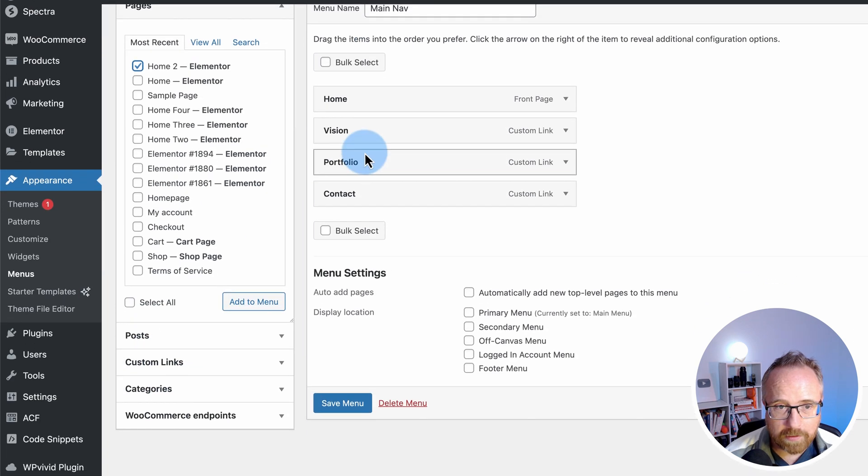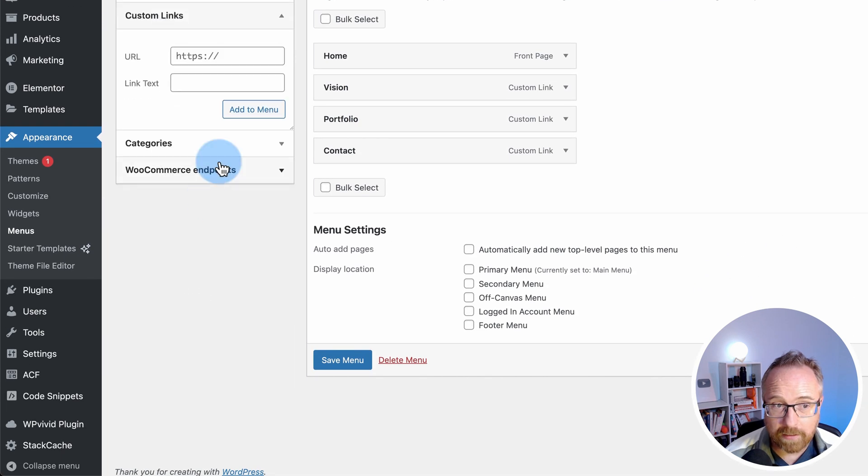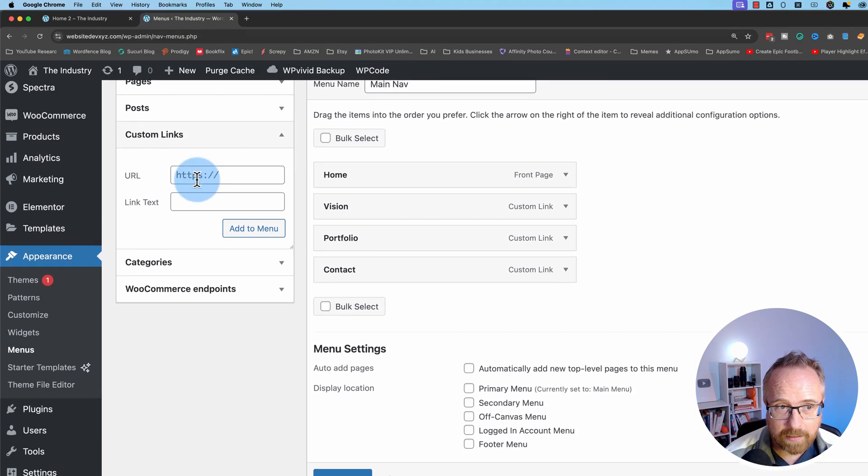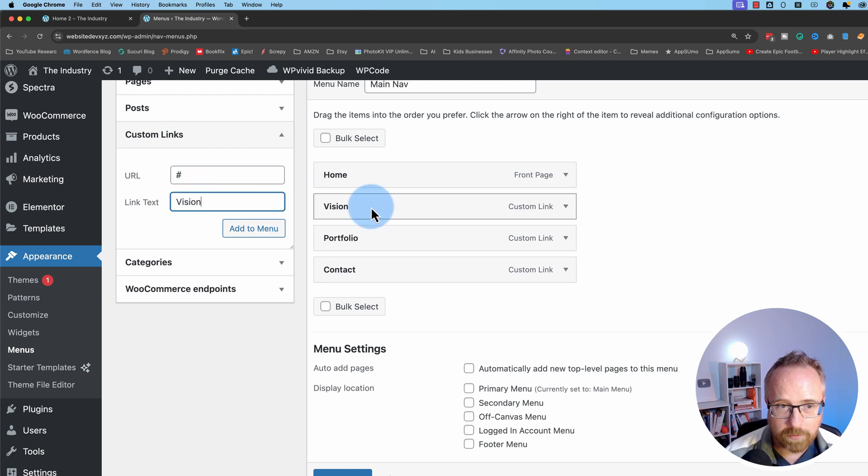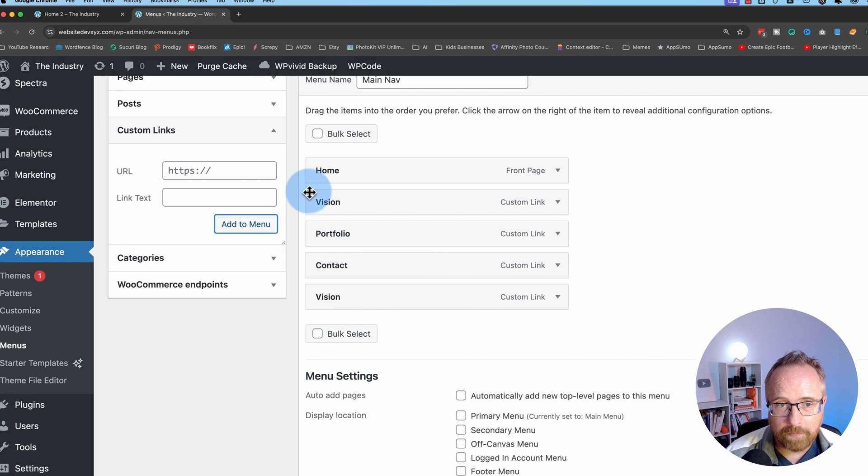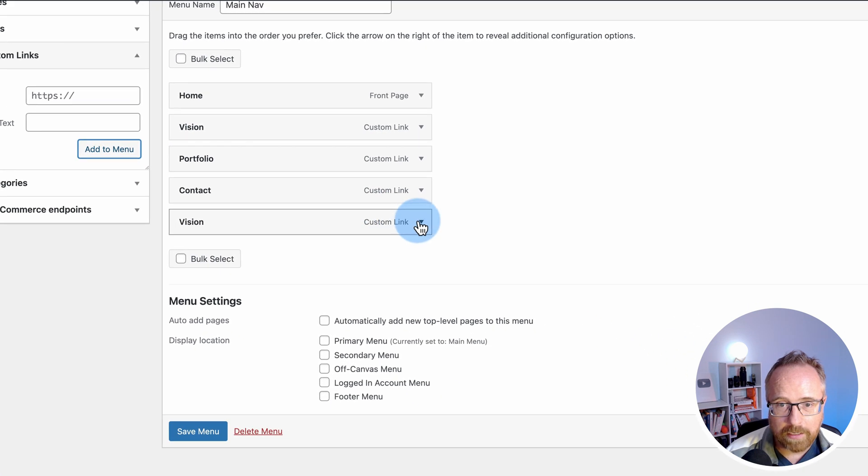And for the other ones, I created custom links. I just put in a hashtag for the URL and then vision, for example, for this one here. Click on add to menu. And then we create our menu.